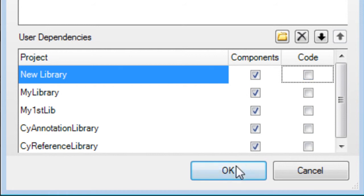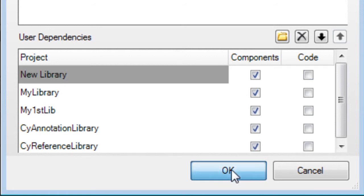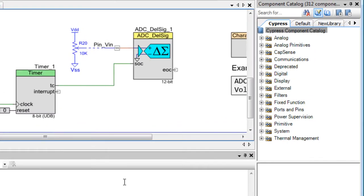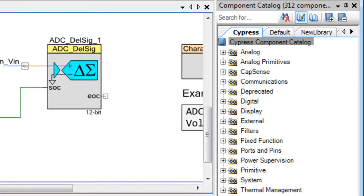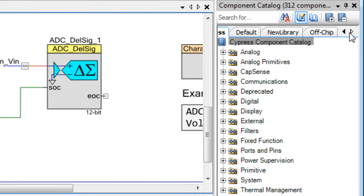When finished adding dependencies, click OK. Depending on how the components have been defined in the project, you may see one or more new tabs in the Component Catalog.